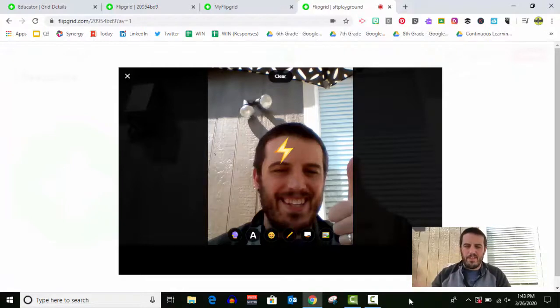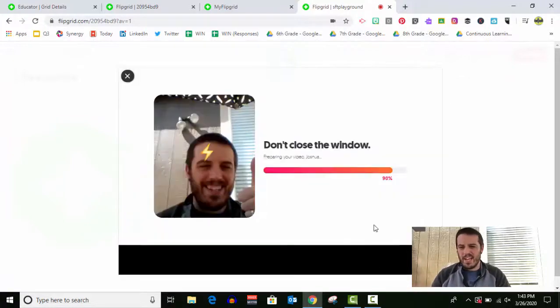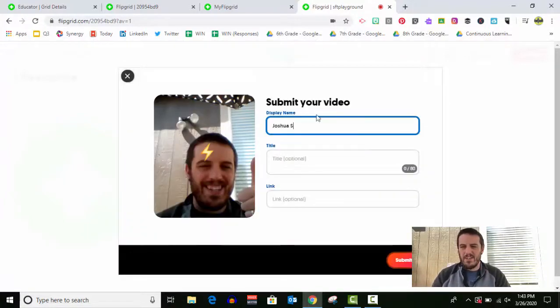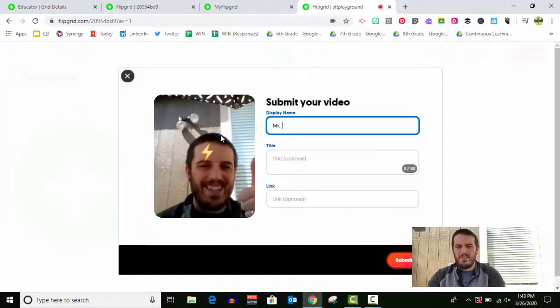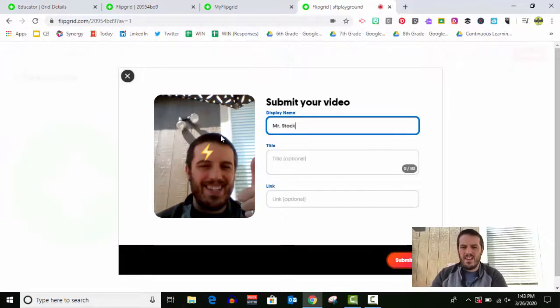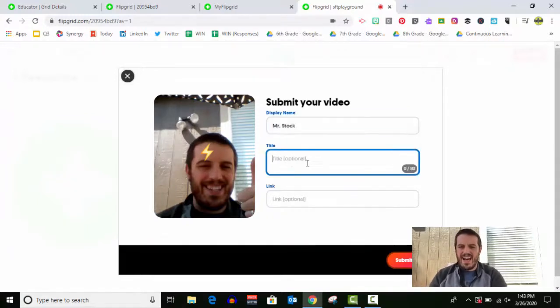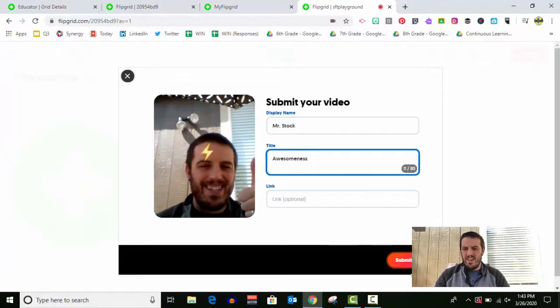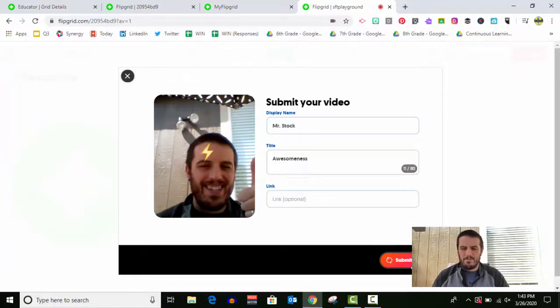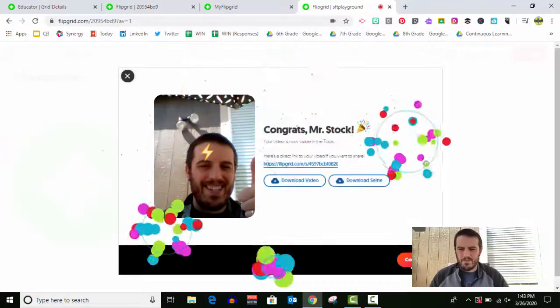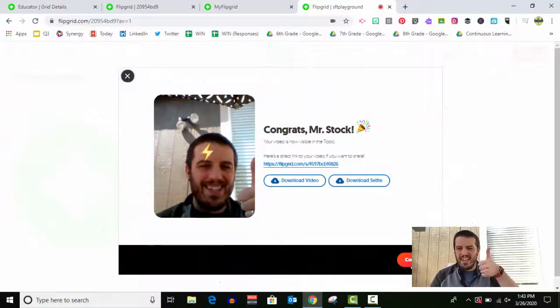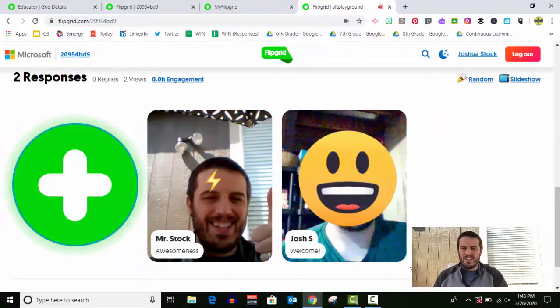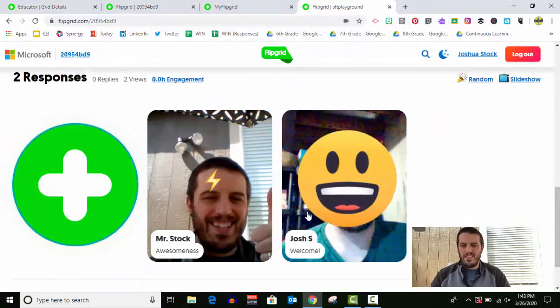And then it's compiling the video. It's getting it all ready to go. You can change your name. You can add a title and then we're ready to submit. Yay. It's available. It's on there. I'm done.